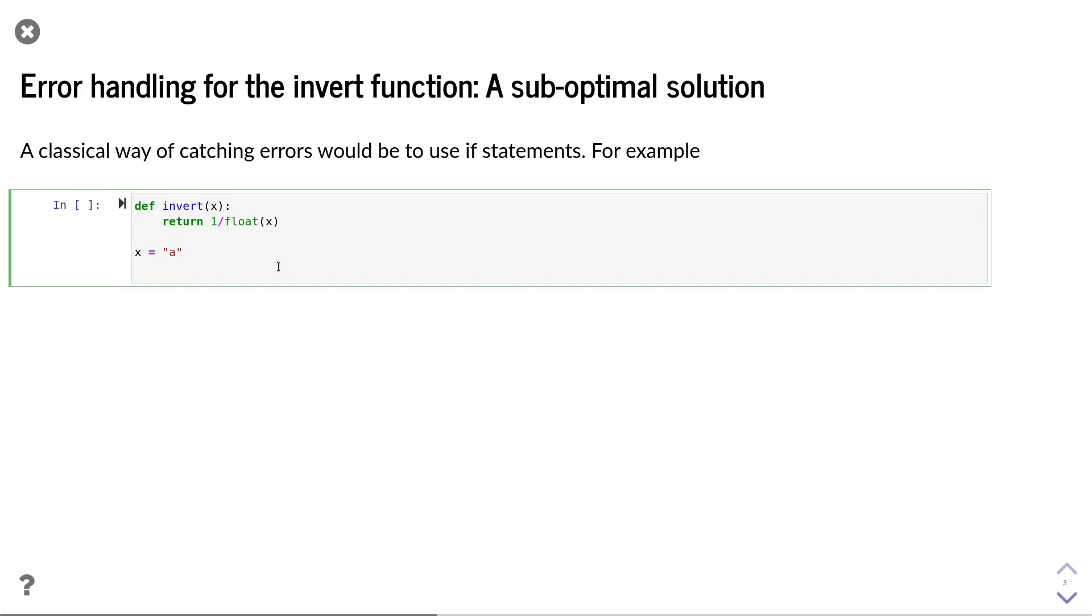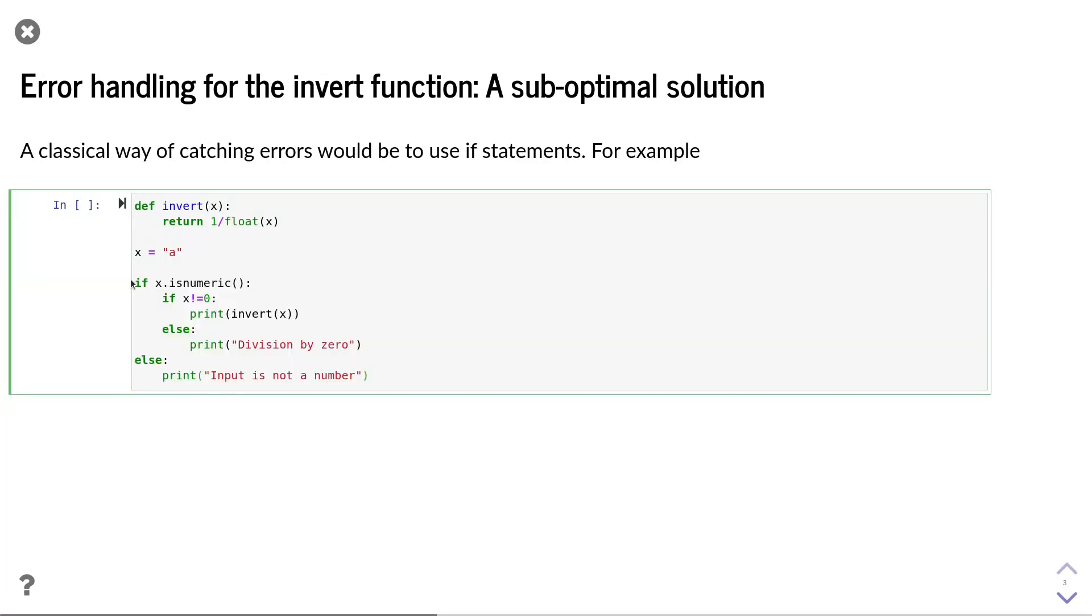In our case, we need to make sure that the variable x can be successfully converted to a floating-point value and that its value is non-zero. The code for this could look like as follows. First,